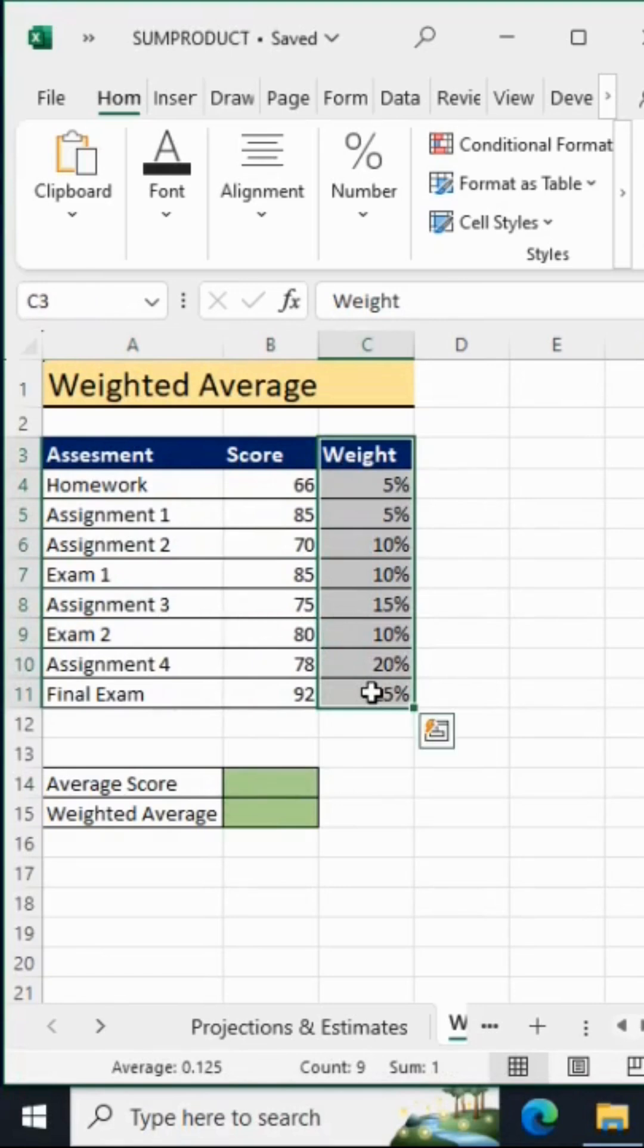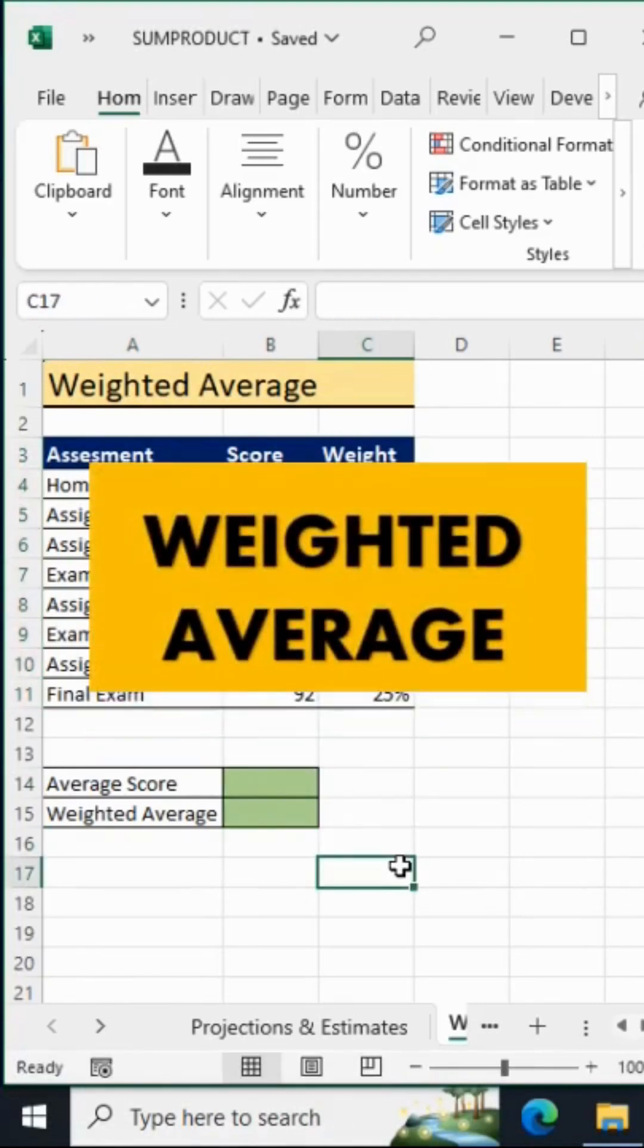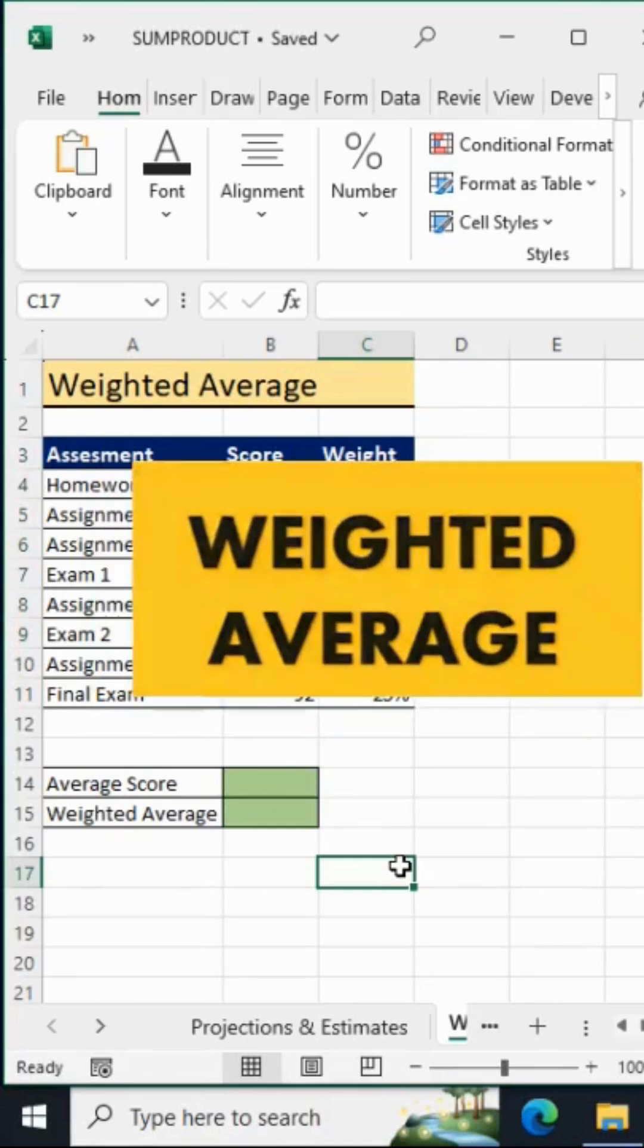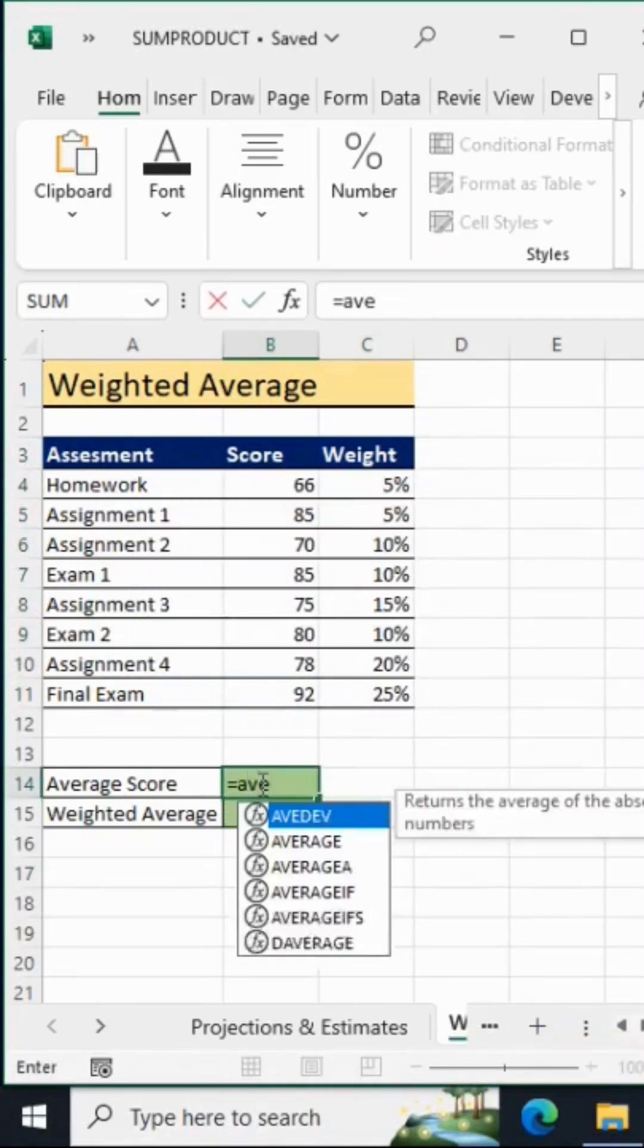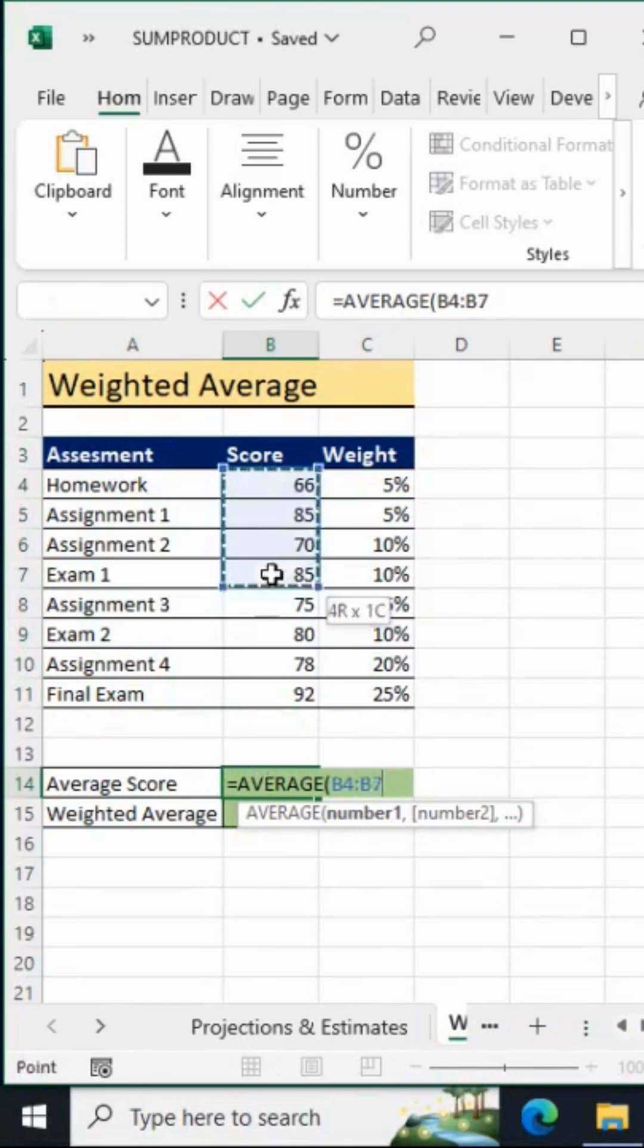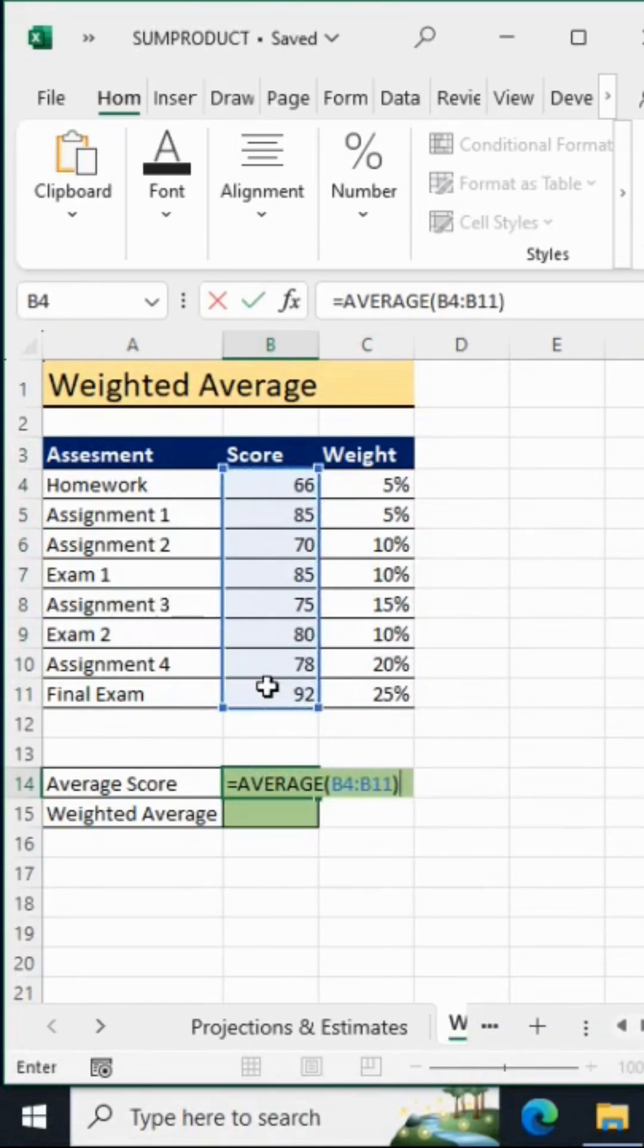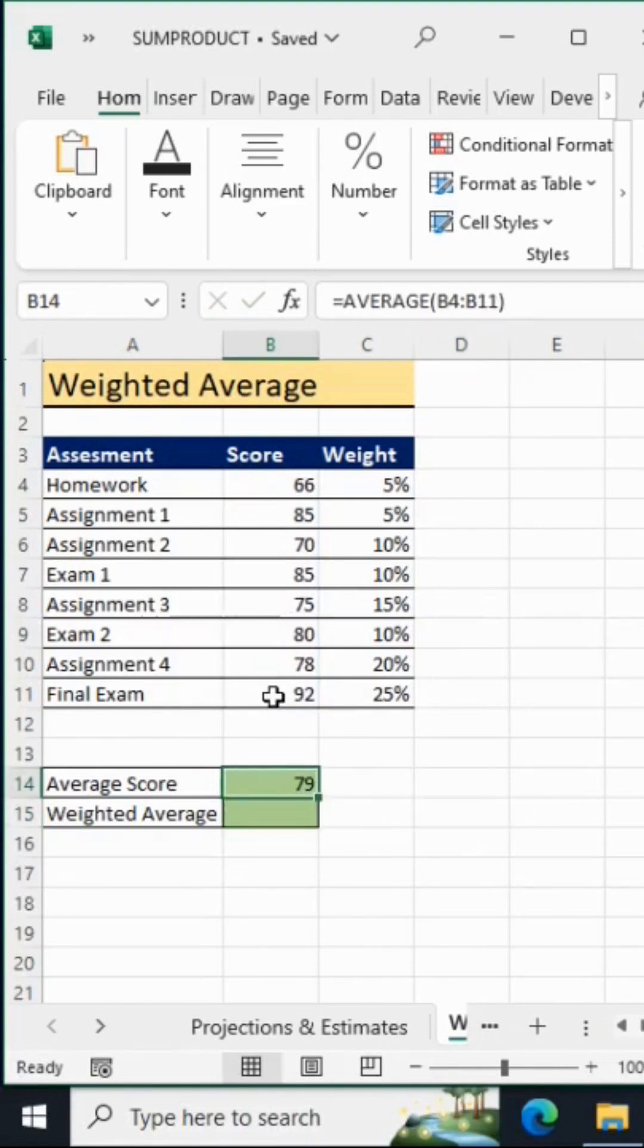But before we do that, let's first calculate the average. I'll say equals AVERAGE, we'll select the average of these numbers, close off the AVERAGE function, and hit enter. There you go. How about the weighted average?